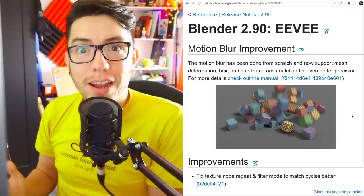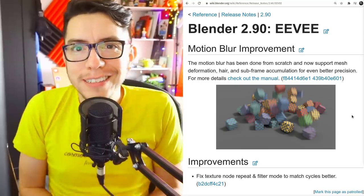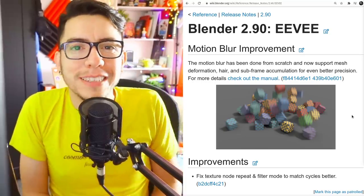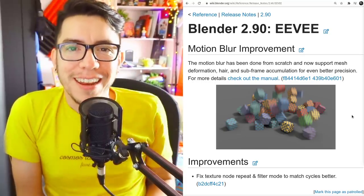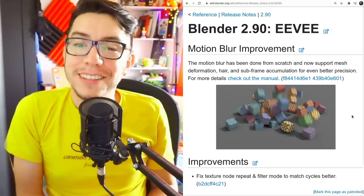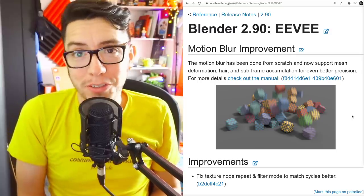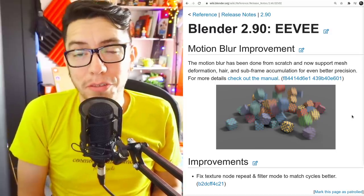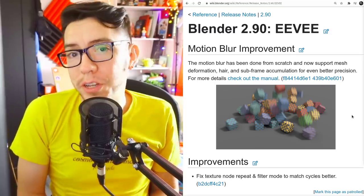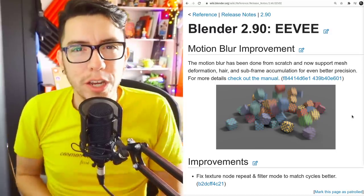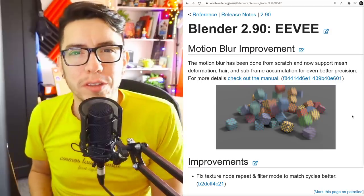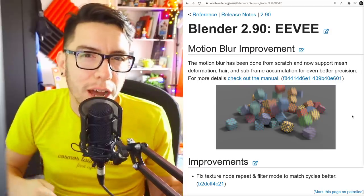EEVEE Motion Blur. Finally, the real-time render engine now has motion blur support for deforming objects, called deformation motion blur. In the past it only worked for camera movement.